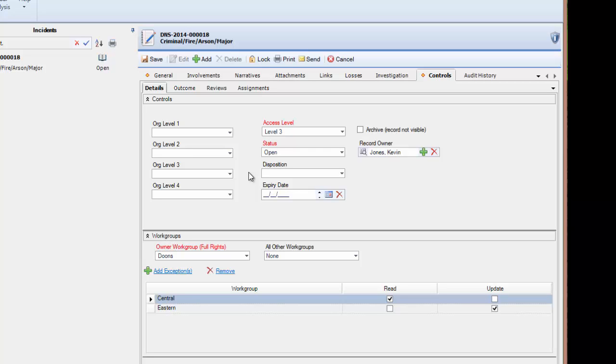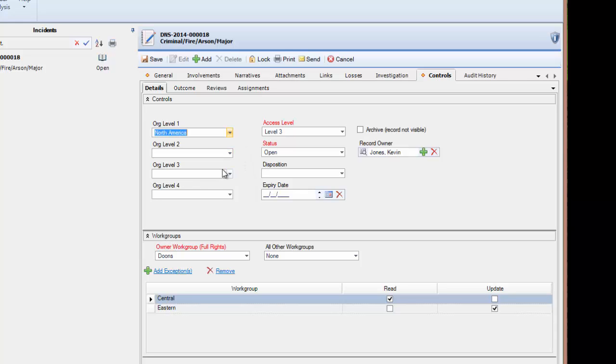As an example, if a record has an org level 1 of North America, users with profile org rollup of North America will be able to see the record. But users with the org rollup level 1 being Europe would not be able to see this record. If required, all four levels of the org rollup can be utilized for additional data segregation.